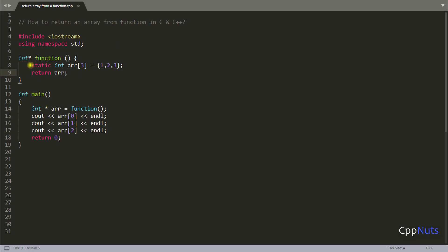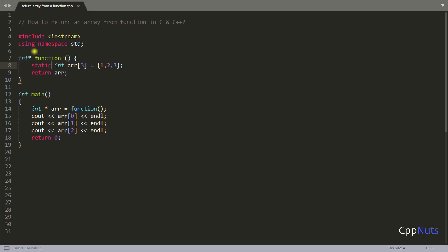So static keyword use is like whenever you create anything with static keyword that memory is not gonna get destroyed until unless your whole program is getting terminated. So this is kind of a global memory which will get created and will not get destroyed. So inside function you create a static array and you return that array like this. Everything is okay now.